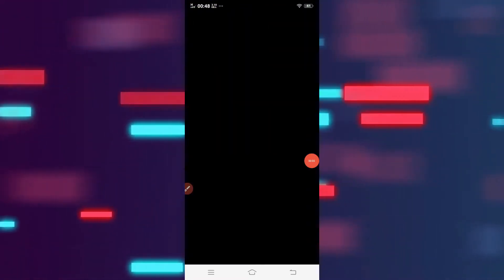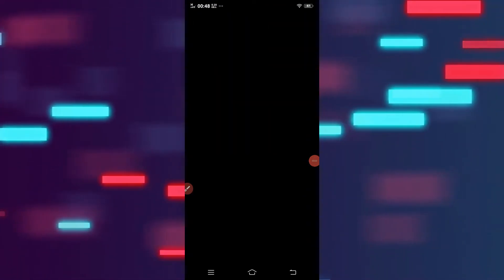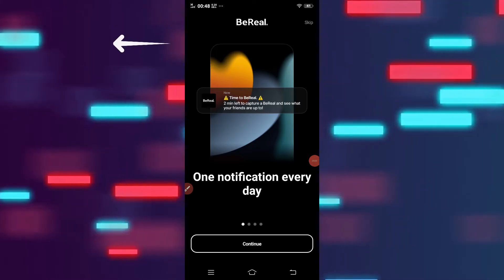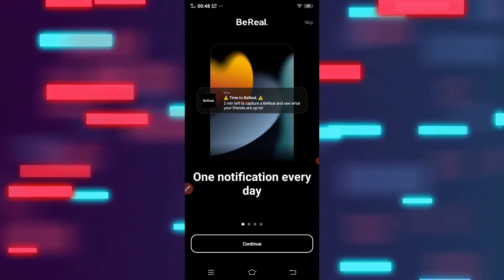Open your video app and here you're going to see a skip button at the top right corner. Just tap on that.